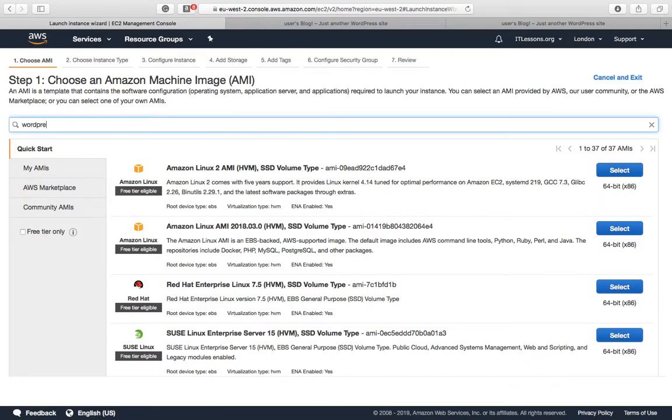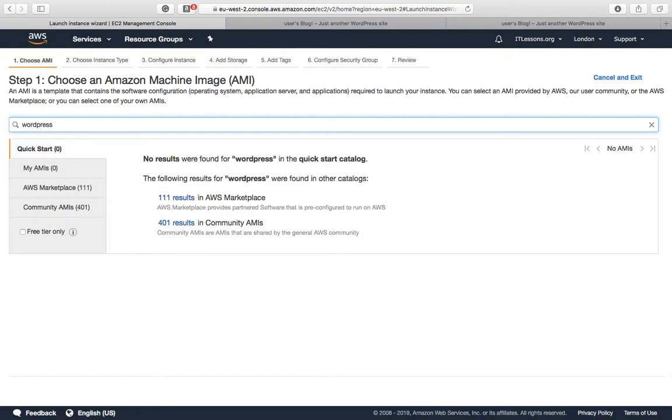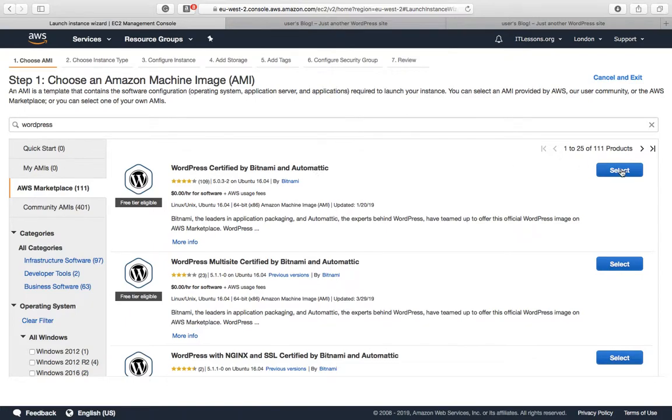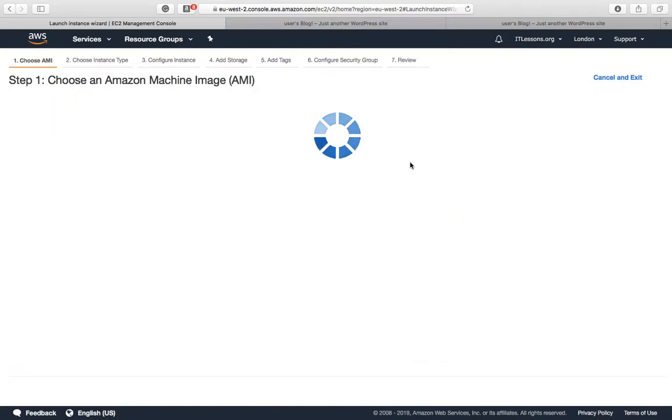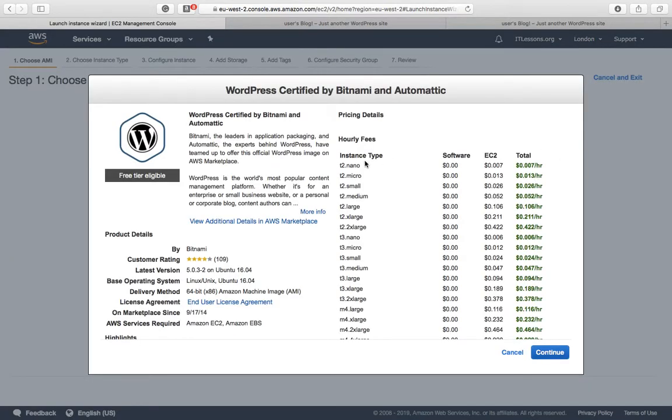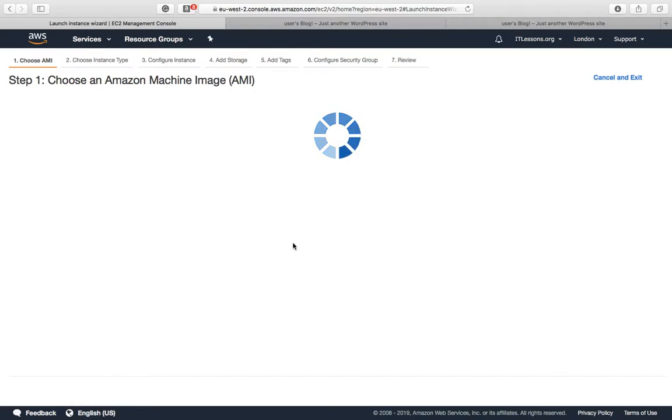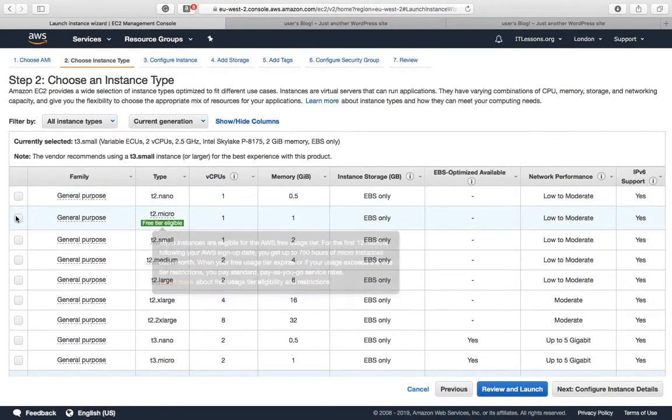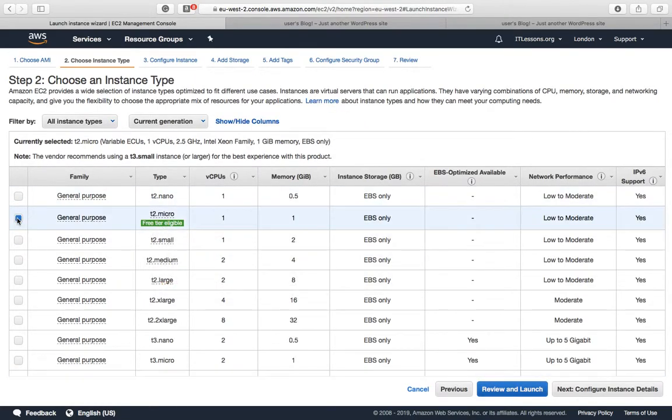Go to marketplace and look for WordPress certified by Bitnami and Automatic. Select continue, select free tier.